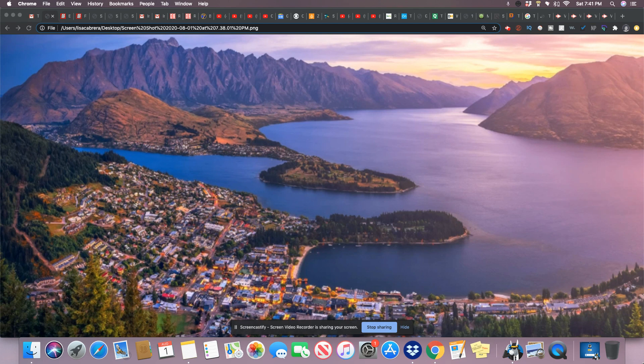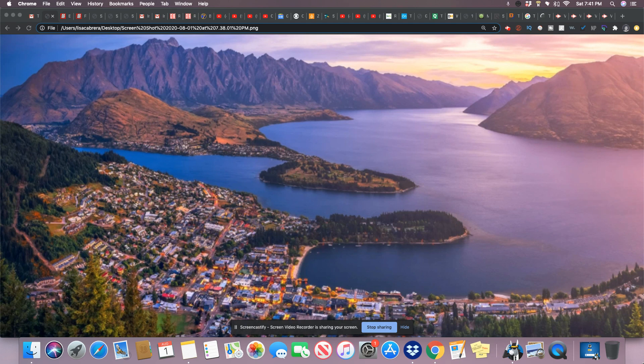So New Zealand has reported just 1,560 reported COVID-19 cases and only 22 deaths, according to Johns Hopkins University.